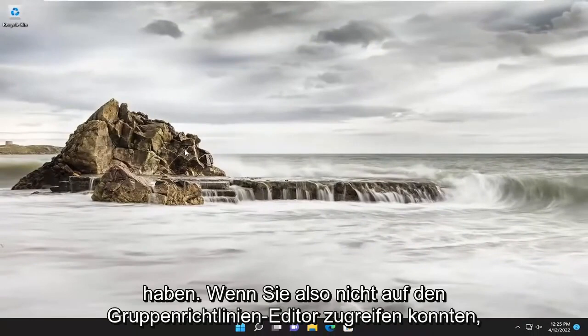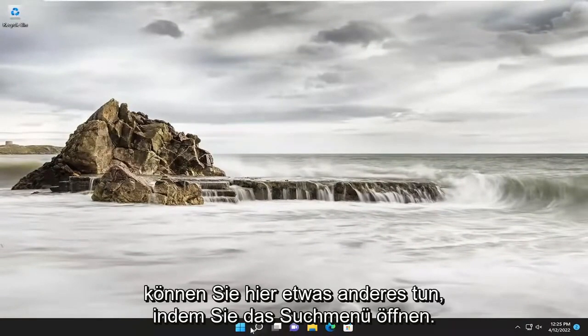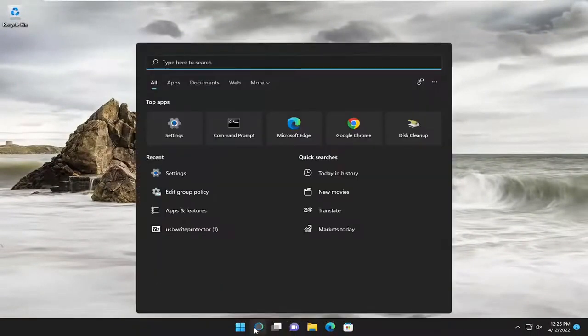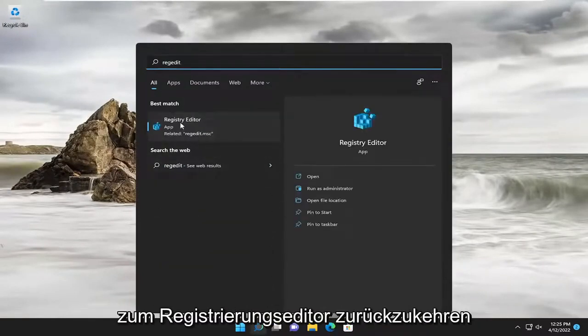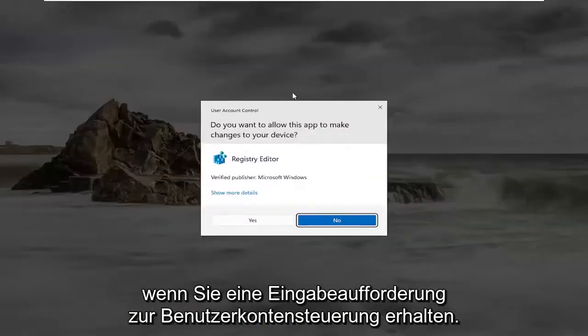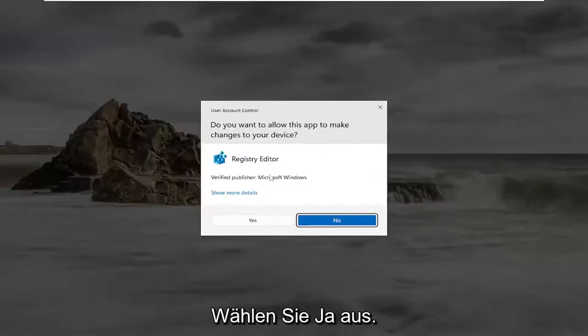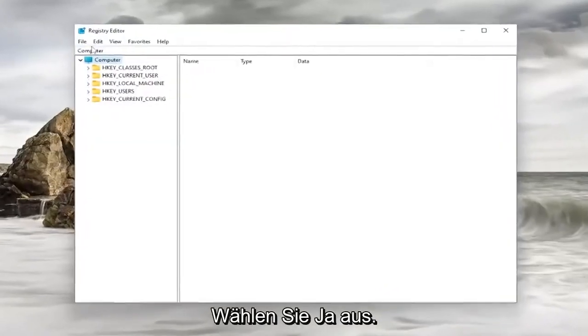So if you weren't able to access the Group Policy Editor, something else you can do here would be to open up the search menu, type in RegEdit. Best match should come back with Registry Editor. Go ahead and right-click on it and select Run as Administrator. If you receive a User Account Control prompt, select Yes.